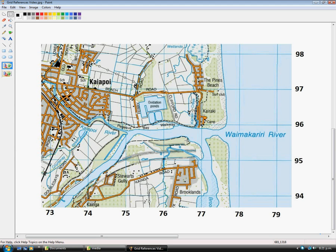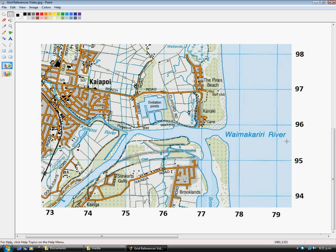Today I'm going to show you how to take a six-figure grid reference from a topographic map. This is a topographic map of the Waimakariri River, which is in the Canterbury region of New Zealand.